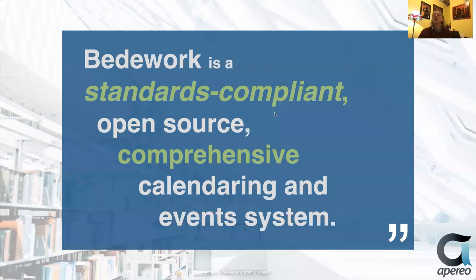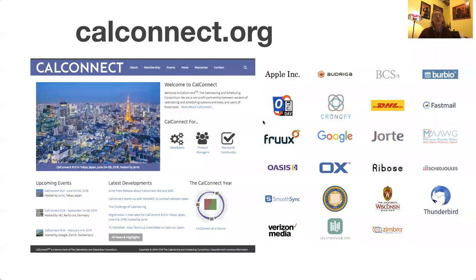Beadwork is standards compliant. It's open source. It's a comprehensive calendaring and event system. It supports all of CalDAV, but we do tend to focus on public events. We've been a member of CalConnect.org basically since the very start — first as a University of Washington attendee, then mostly as Renzo Polytechnic, then more recently as an individual member, and finally as a BCS member.